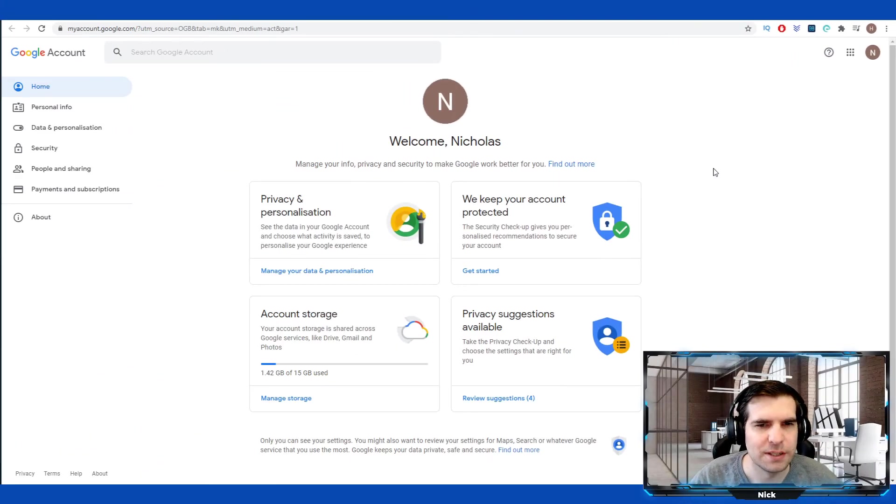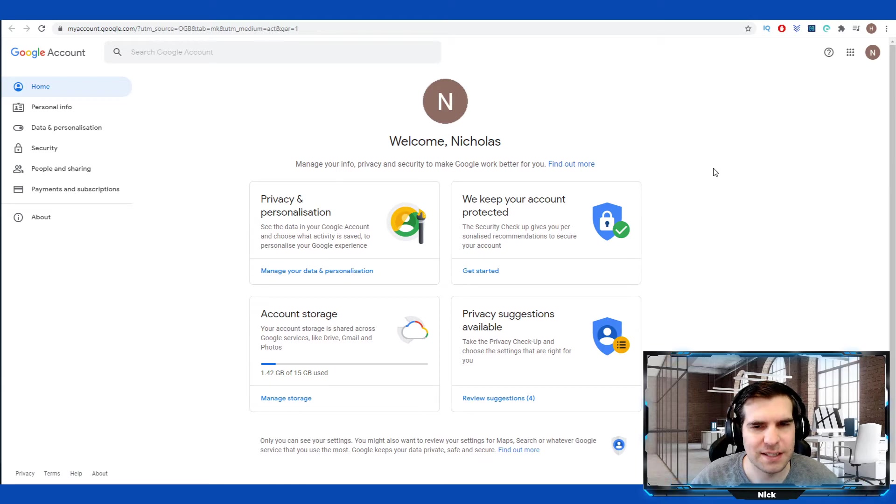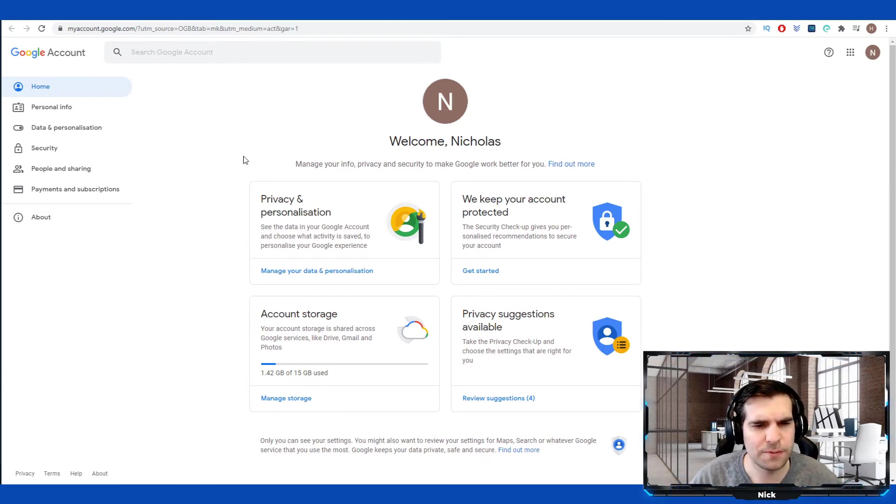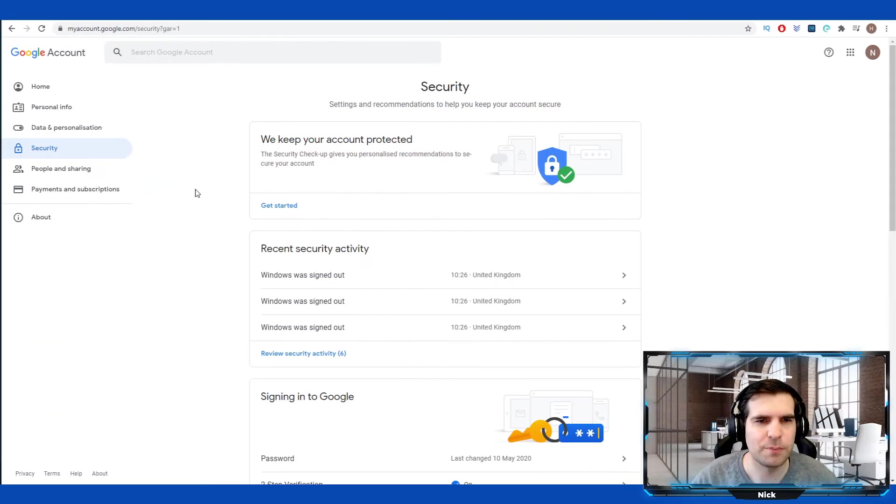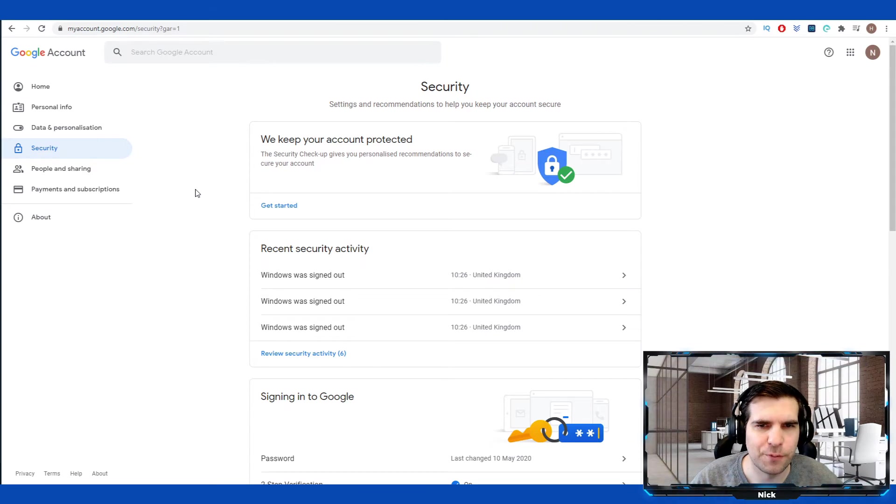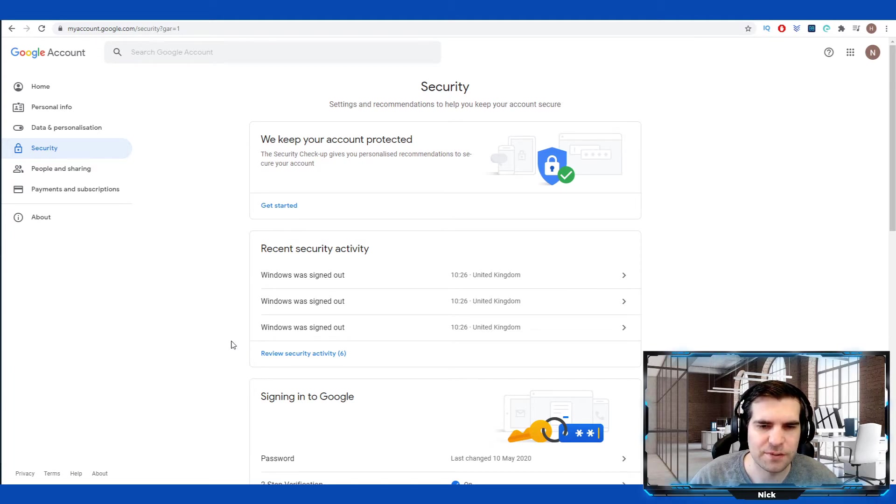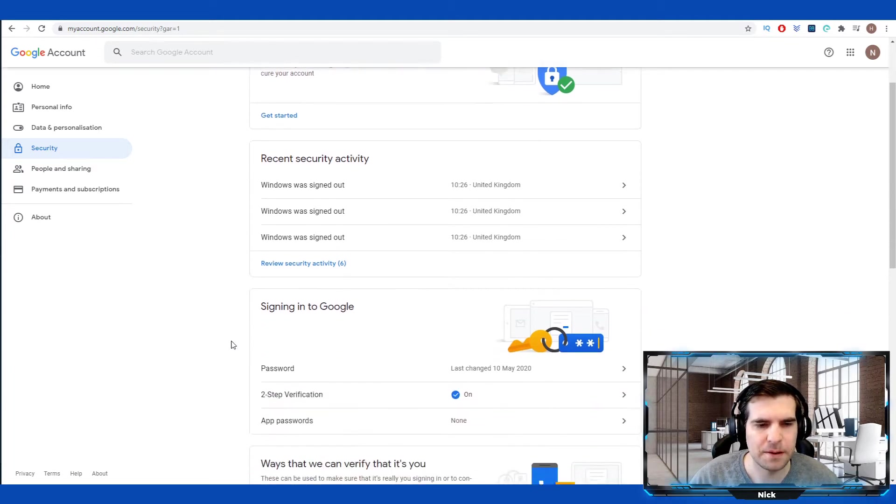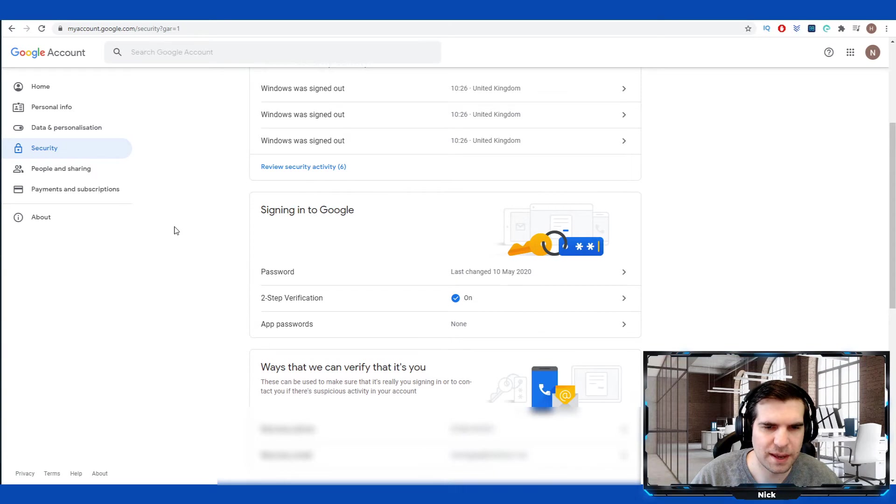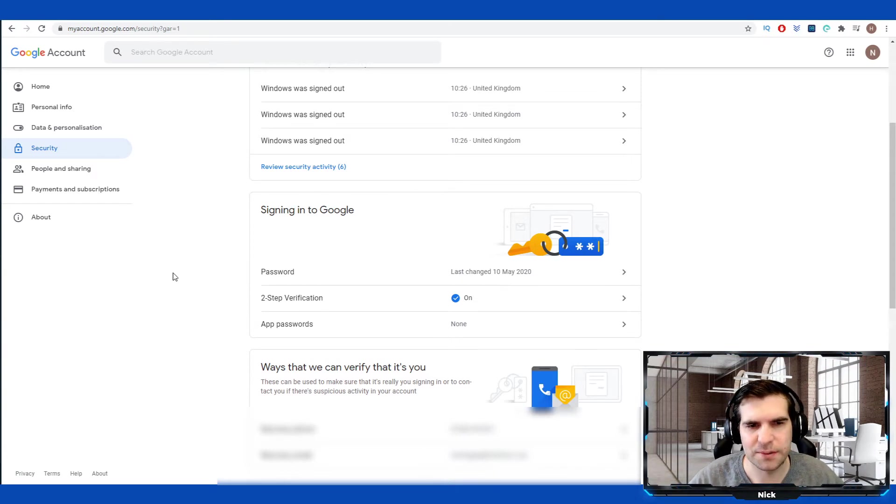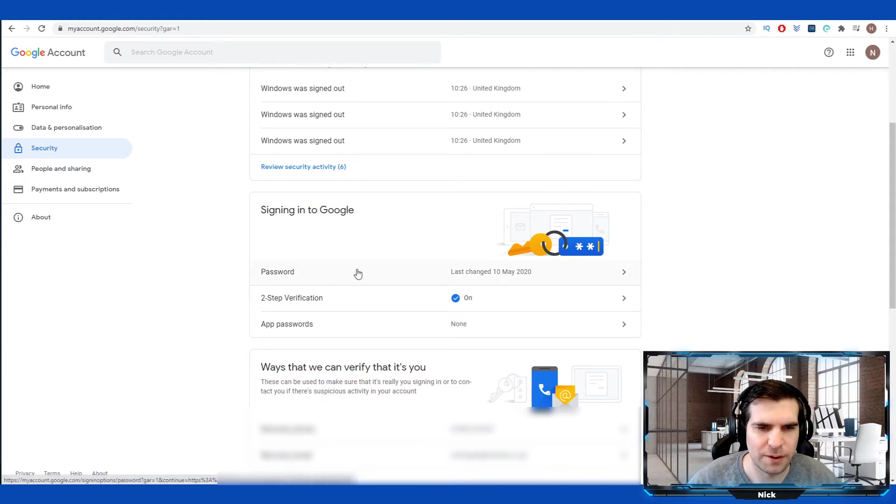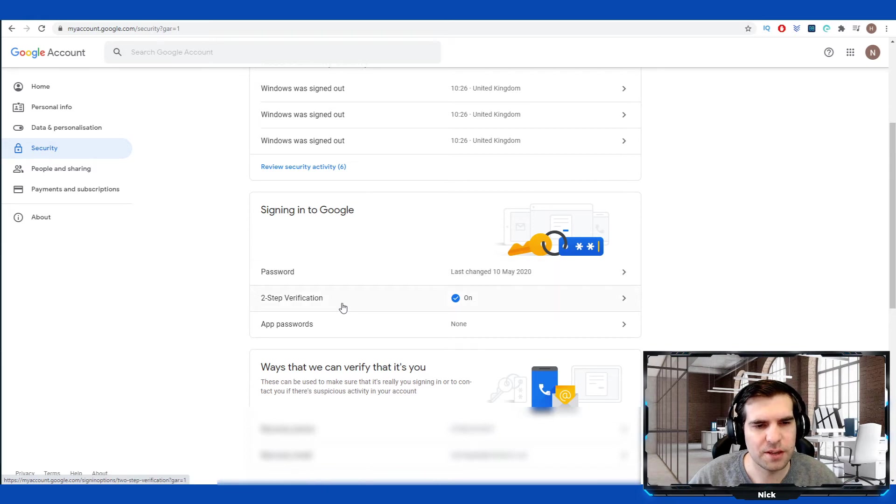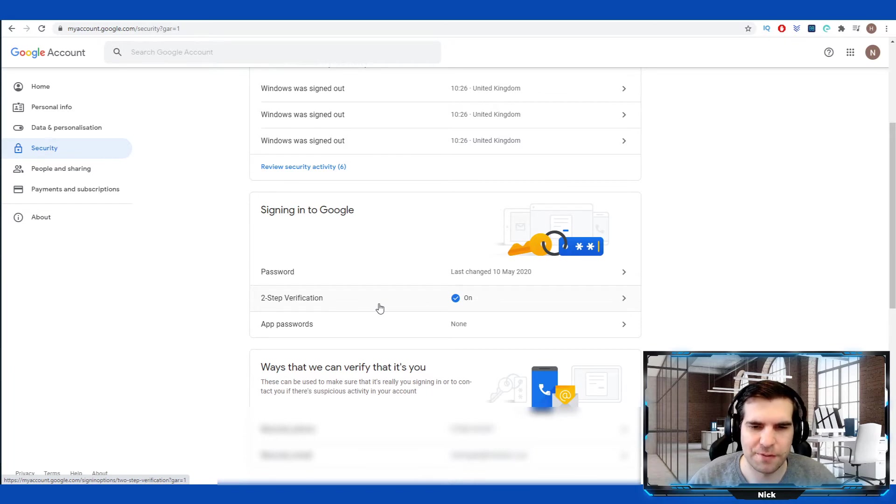That will open up a new browser window. Inside this window, you'll see several different options. What you're looking for here is the Security tab on the far left-hand side. Give that a click and that will open up all of the security for your particular account. You can see I've signed out of several different accounts recently. Come down to Signing into Google. This is the area you're going to want to use to change your password. The first option you have here is Password, and that's the one you're going to use to amend your current password with Google.